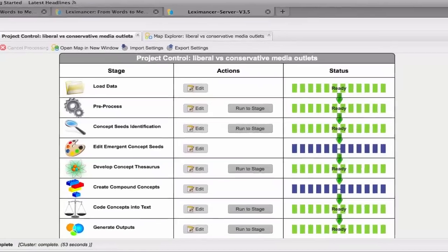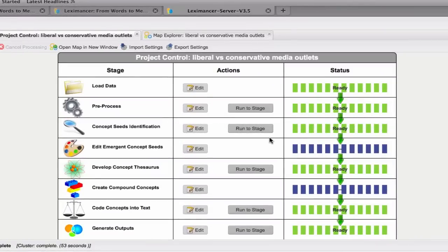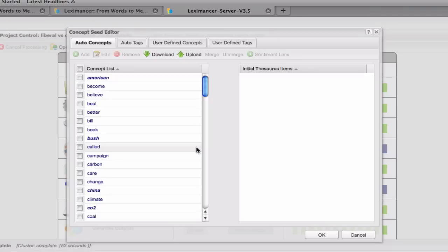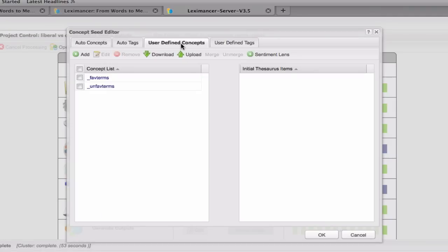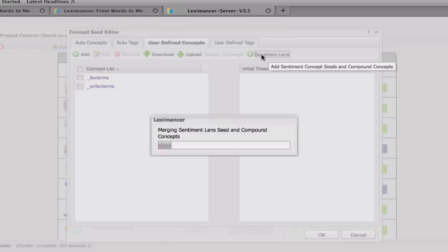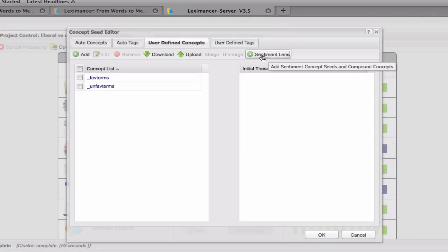Lexamanser version 3.5 has advanced capabilities for sentiment analysis. Tone is traditionally coded using seed lists that are prone to error because of language nuances and keyword limitations. Lexamanser now treats these sentiment seeds as concepts, then applies thesaurus learning to validate their usage. This allows more robust detection of sentiment in text.